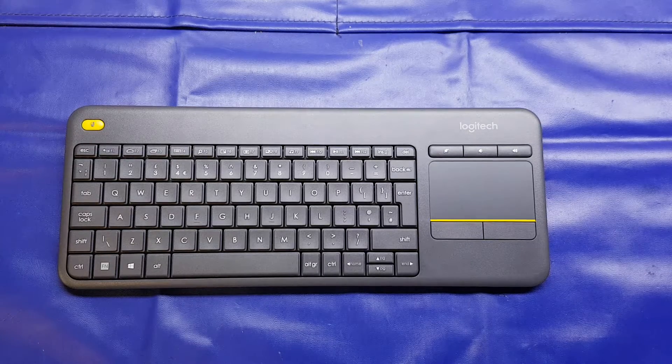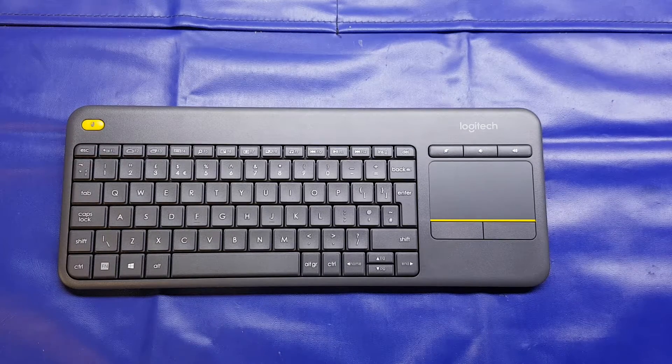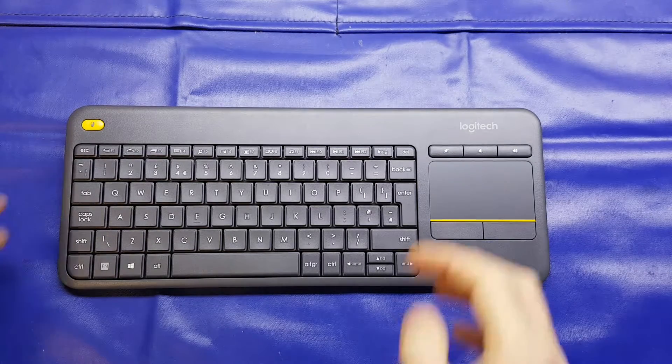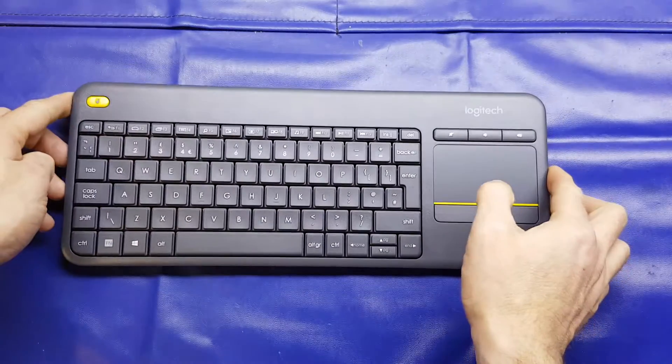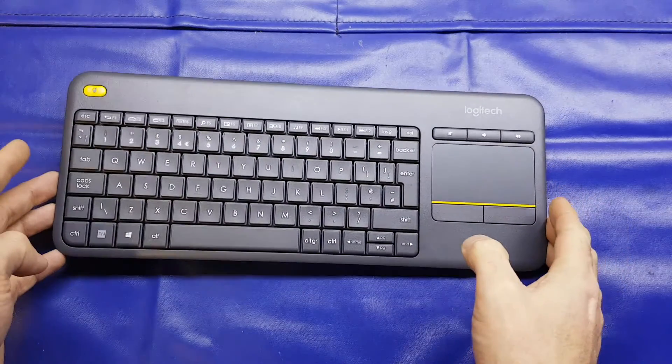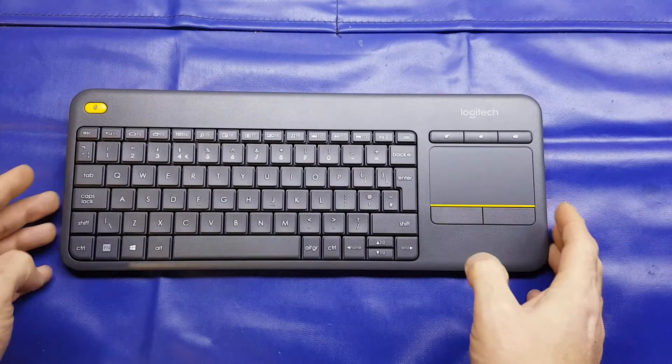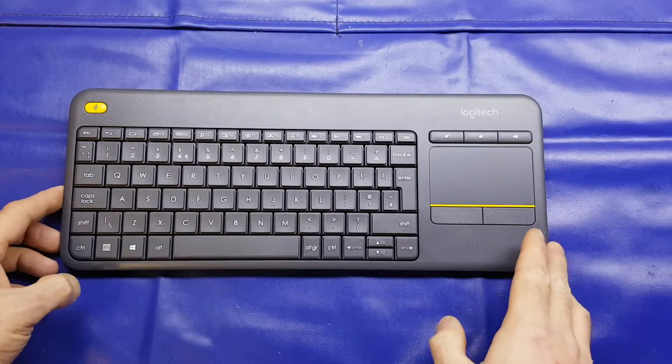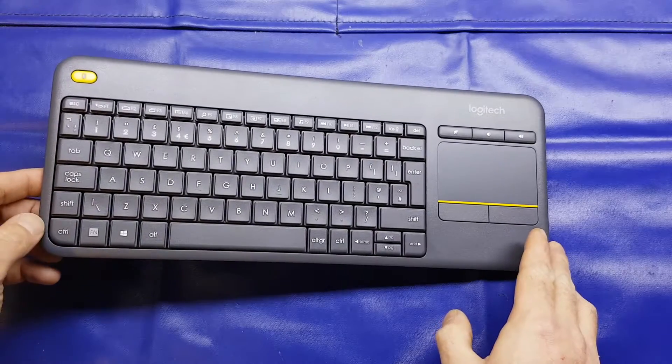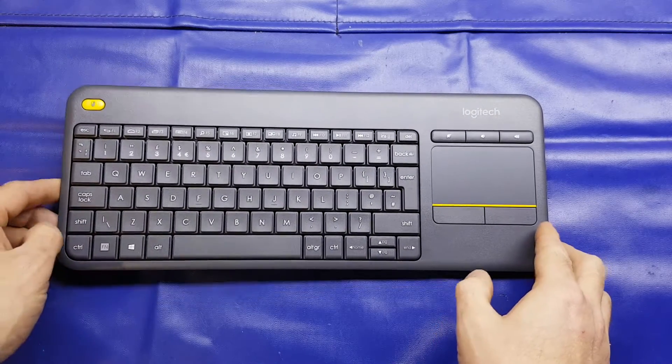Good evening folks, I thought I'd do a quick 5-minute review of this Logitech K400 Plus keyboard which I recently got from Amazon.co.uk for just £17 including delivery.